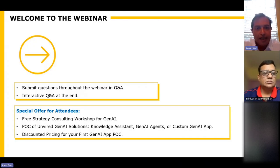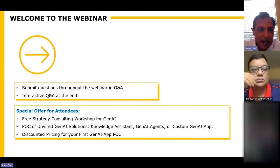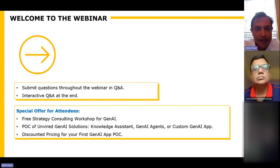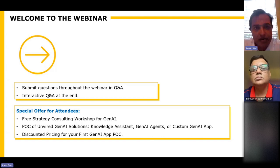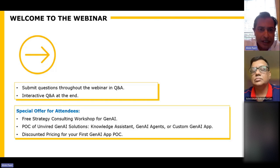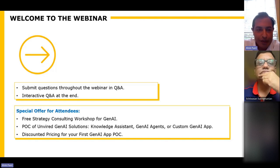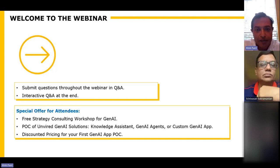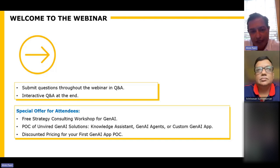Before we dive into the webinar, you can submit your questions throughout in the Q&A chat box, and we'll have an interactive Q&A at the end where you can speak your questions aloud or text them. We also have a special offer for all attendees today — a free strategy consulting workshop. If you're beginning to think of your Gen AI journey and you're not sure about the risk, the cost, which models to use, or what the use case is, we're happy to share our experience and help you define your first use case or POC to start your journey.